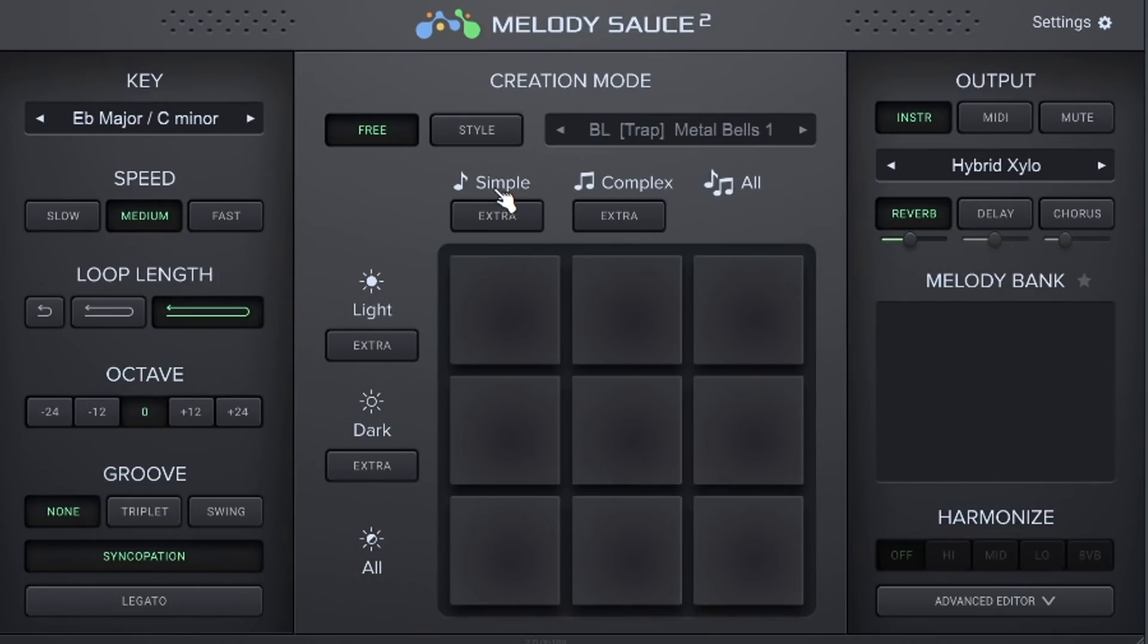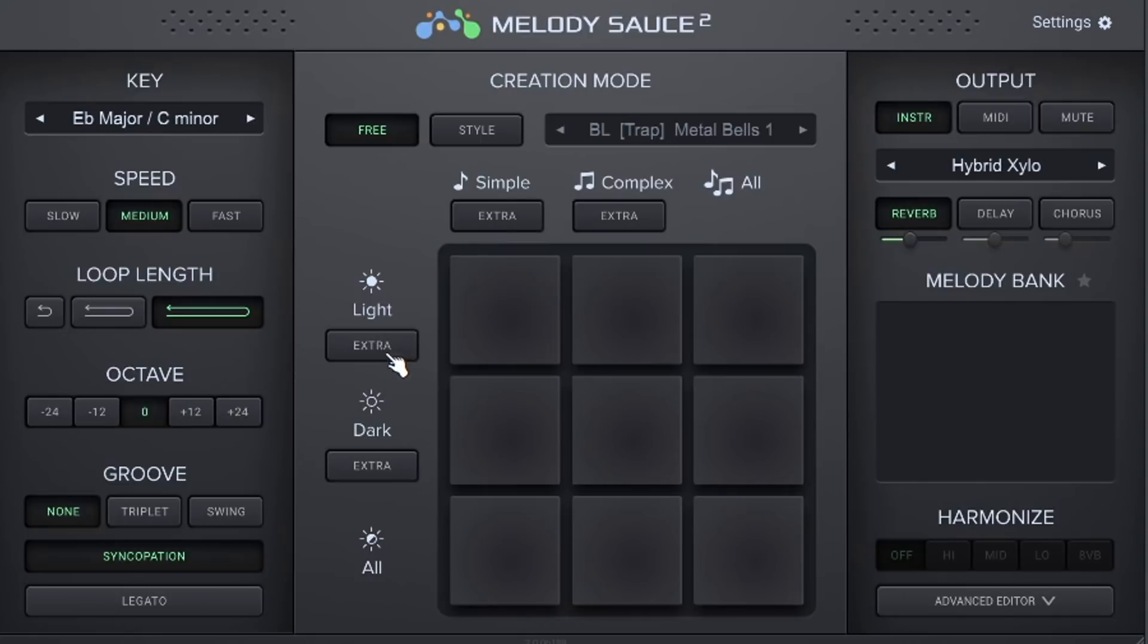And then there are the different types. Then if you move on to here, you have simple and complex and you can use those to define what type of melody you want, as well as the mood of the melody, which could be either light, dark or all. So let's go ahead and test it out.